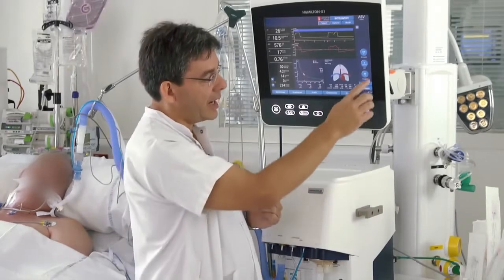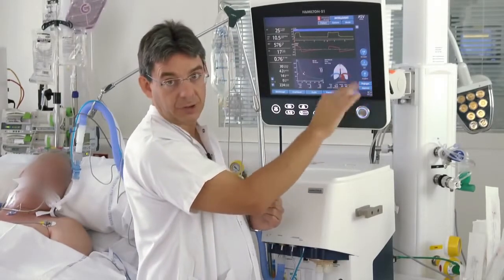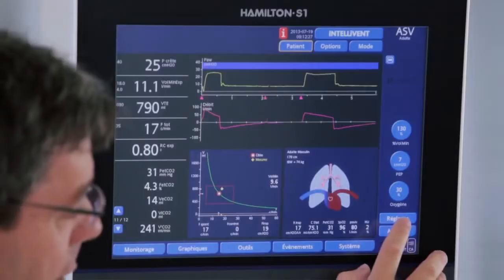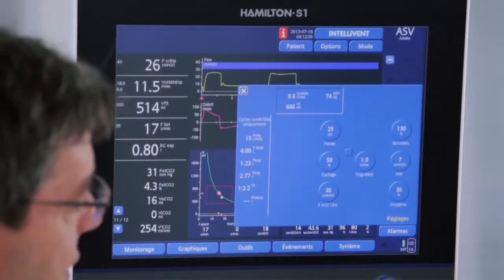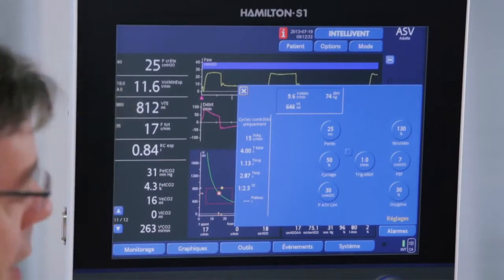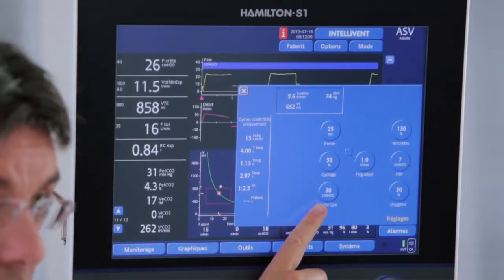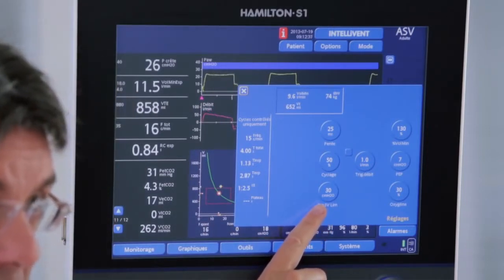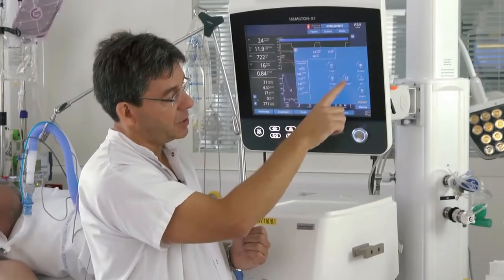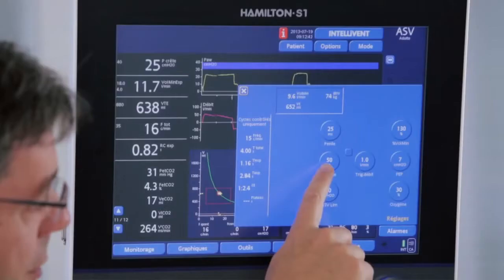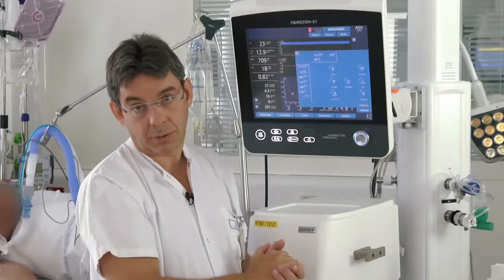In ASV, the oxygenation parameters — PIP and FiO2 — are manually set. In the settings we also have to set the maximum pressure limit, the inspiratory trigger, expiratory trigger, and pressure round.